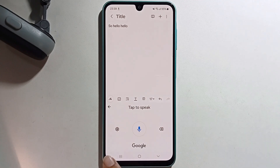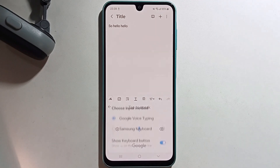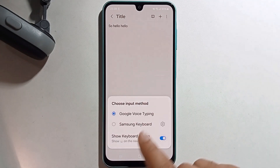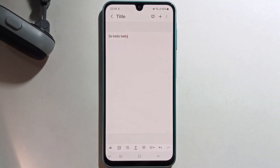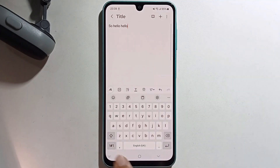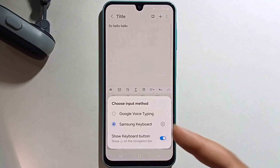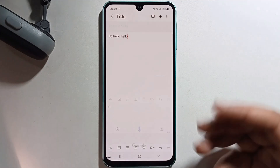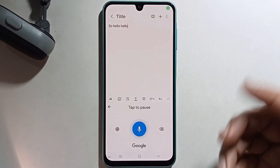And you get back to your regular typing. So that's it — that's how you can do voice typing on Samsung Galaxy A16.